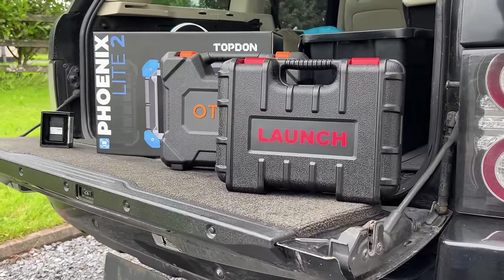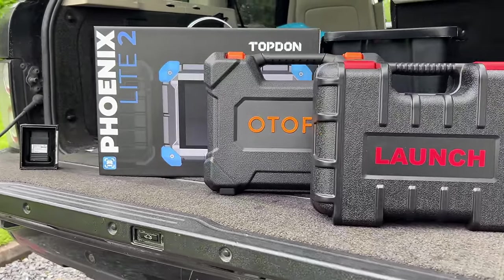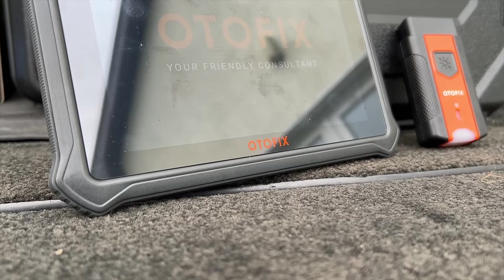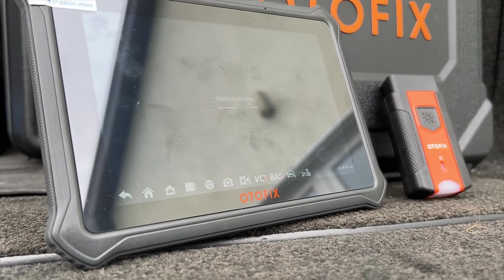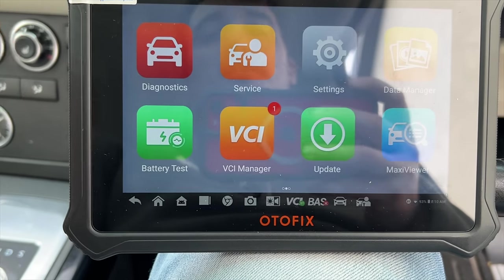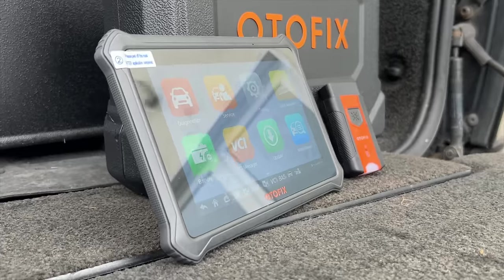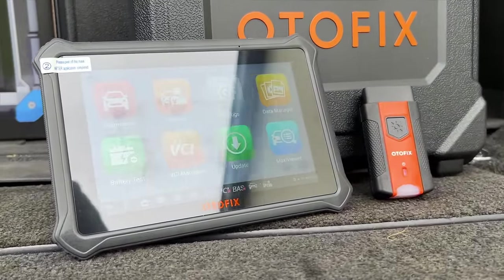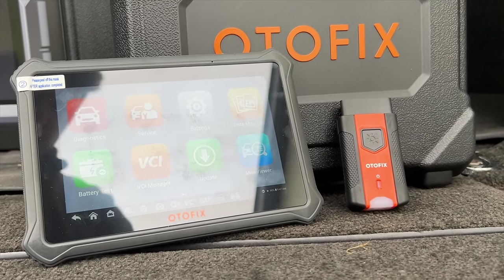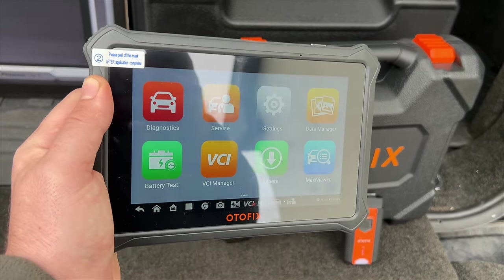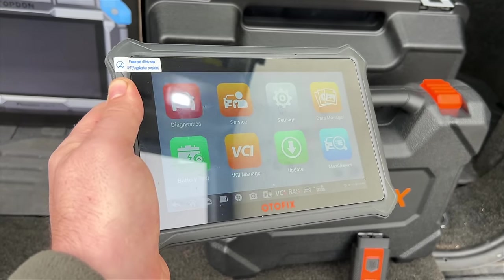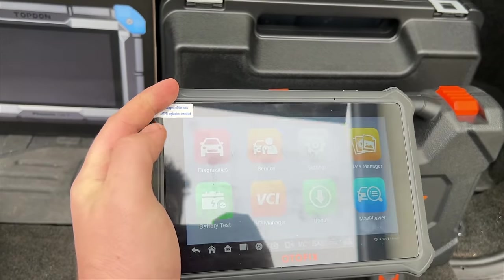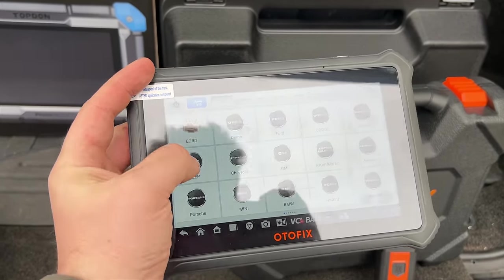First let's take a quick look at the challengers. In no particular order, first we have the Autofix D1 Lite. In the words of the manufacturer, it's a professional diagnostic tool with a 7-inch touchscreen that focuses mainly on services, reading and deleting DTCs for complete systems as well as various reset services such as oil reset, EPB, SAS reset, etc.